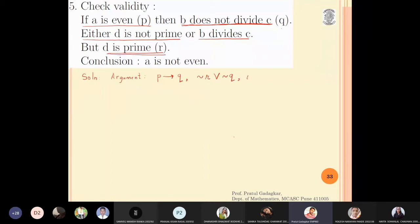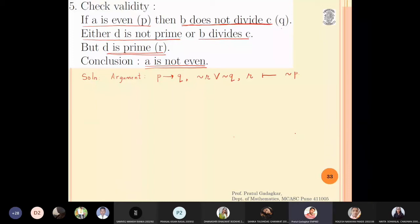The third statement is d is prime, which is simply r. The expected conclusion is 'a is not even', which is ¬p since p means 'a is even'. Now I will start with the left-hand side and use rules of inference to reach the right-hand side. On the LHS I write: p implies q, then ¬r or ¬q, then r.